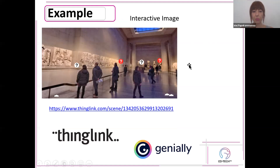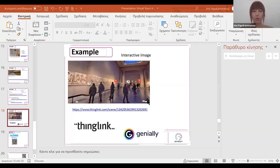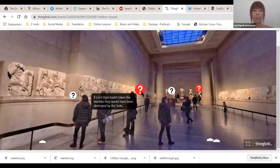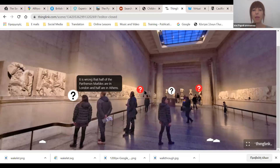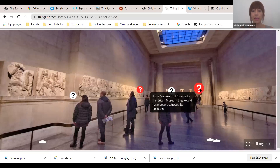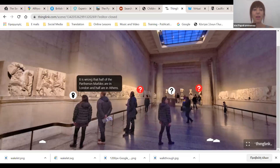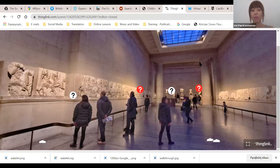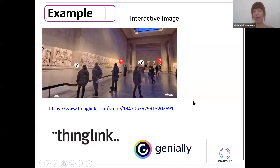I will show you the interactive image now. You can create these interactive images using Thinglink or Genially.